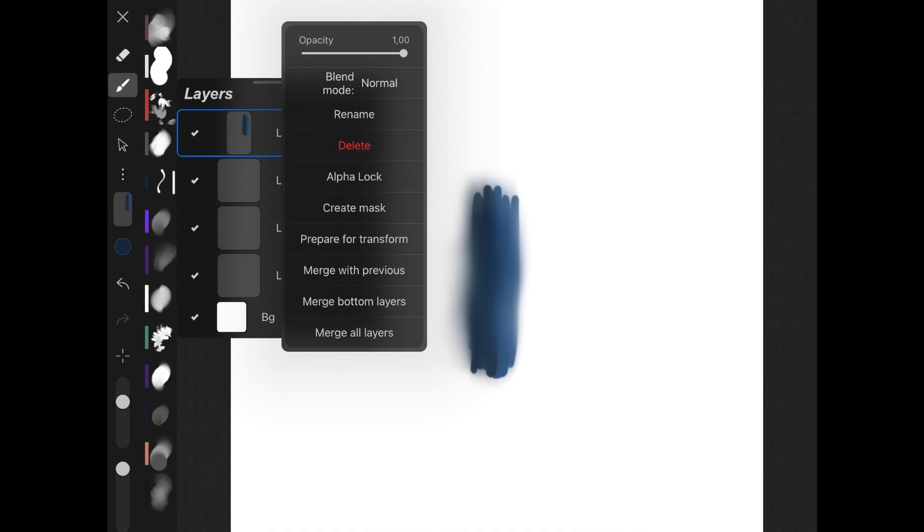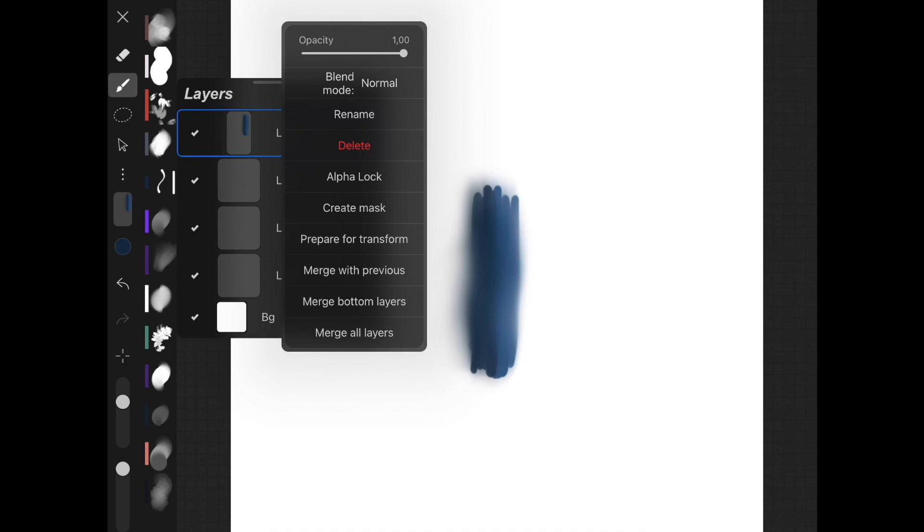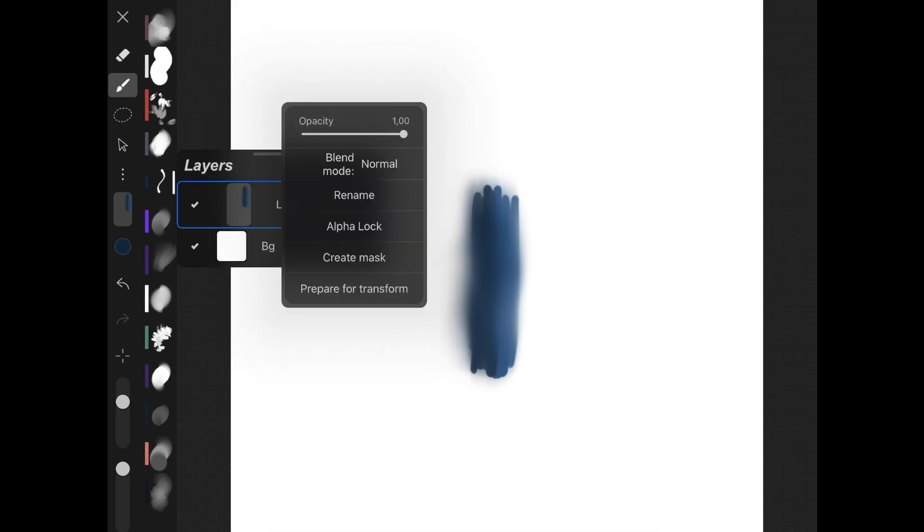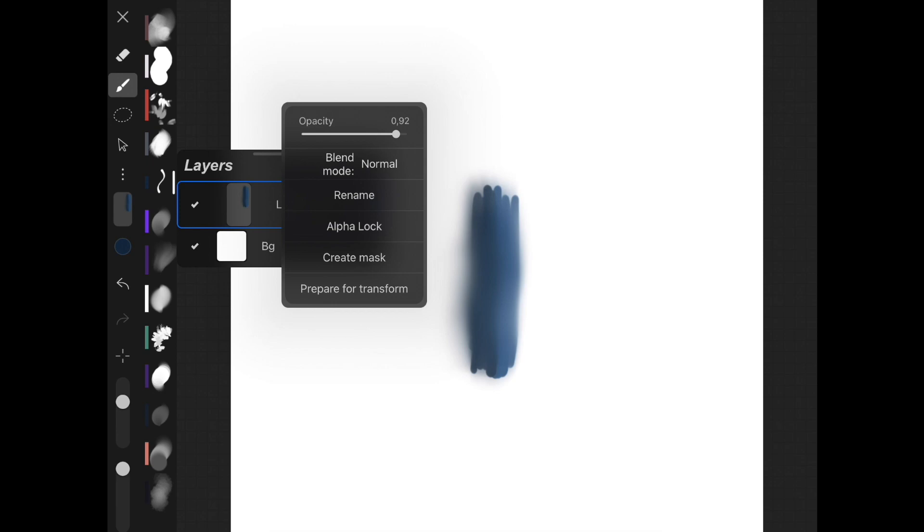So you can change the layers, you can also duplicate layers, you can delete layers, you can make it invisible just by pressing that little check there. You can press the N and you can do alpha lock, create mask, prepare for transform, merge bottom layers. So if you want to merge all your layers it'll do that for you. This is also how you can change the opacity of a certain layer. You're not going to get a real-time view on that until you click out.